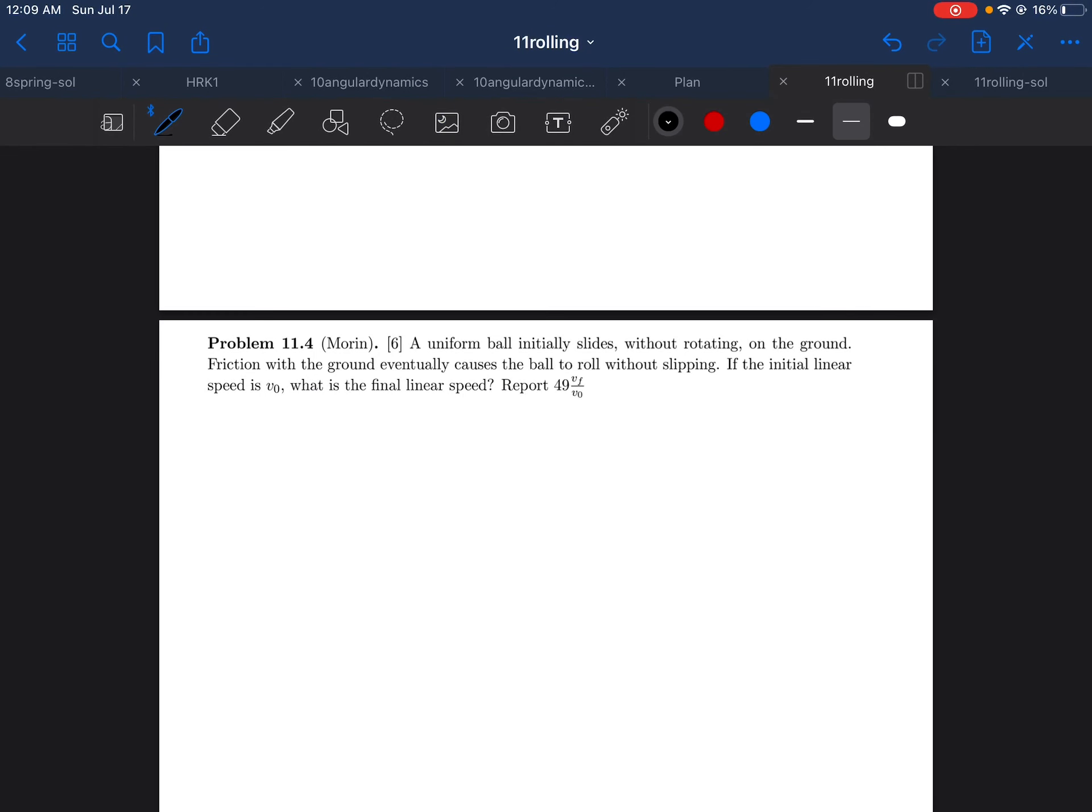Hello guys, here's the next problem. Pause the video if you haven't already and try solving the problem.